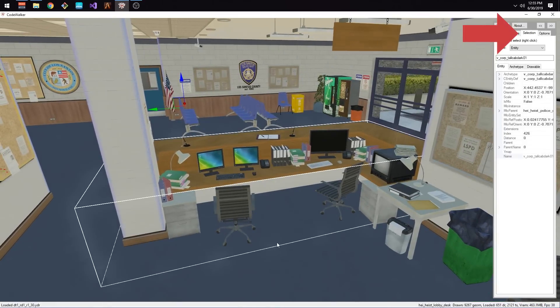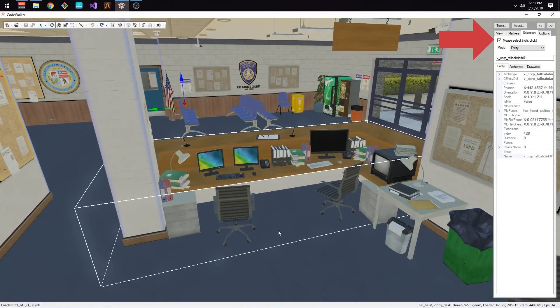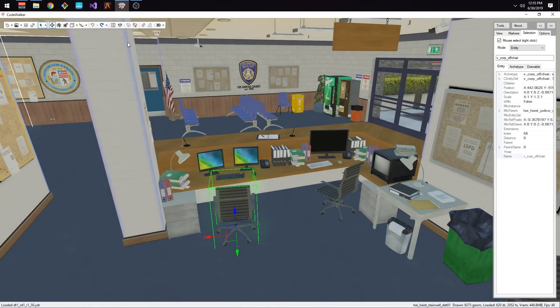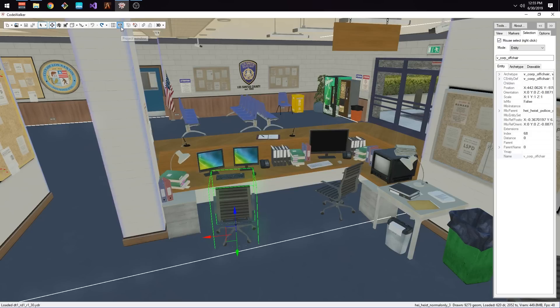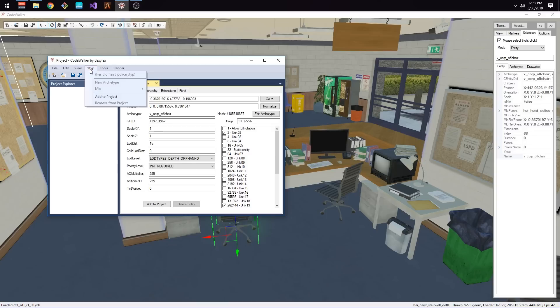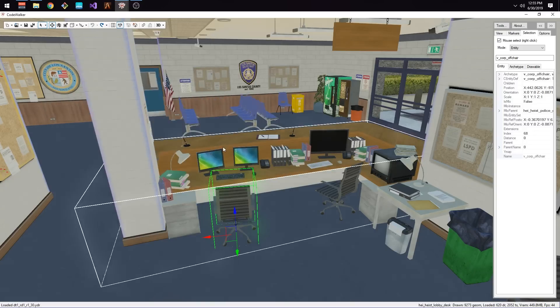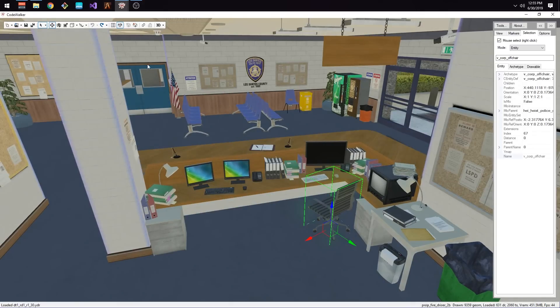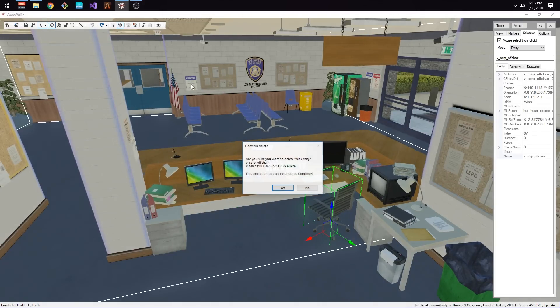Now go to the Selection tab and click Mouse Select. Now press the T key which will bring up the toolbar and right-click on a prop inside the interior you're trying to edit. Select the Project Overview button on the toolbar and then under the YTYP menu select Add to Project. Now that the YTYP has been added to the project, we can start deleting props.